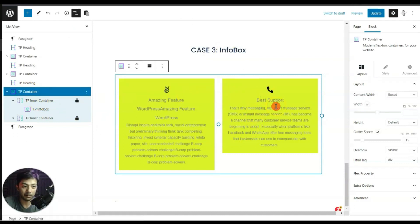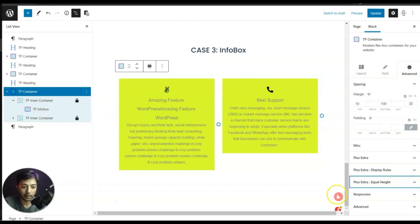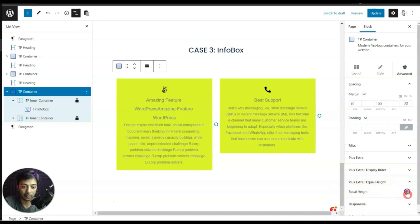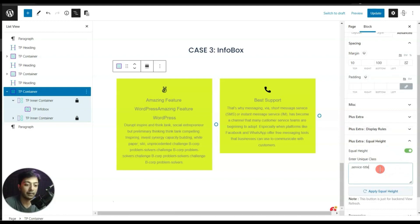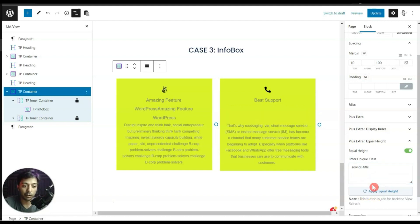In the back end, we go to the TP Container parent, then Advanced, then Plus Extra Equal Height. We turn this on and paste the service title class with the period sign, removing any trailing space, then click Apply. Now we can see equal height for both of these service boxes.